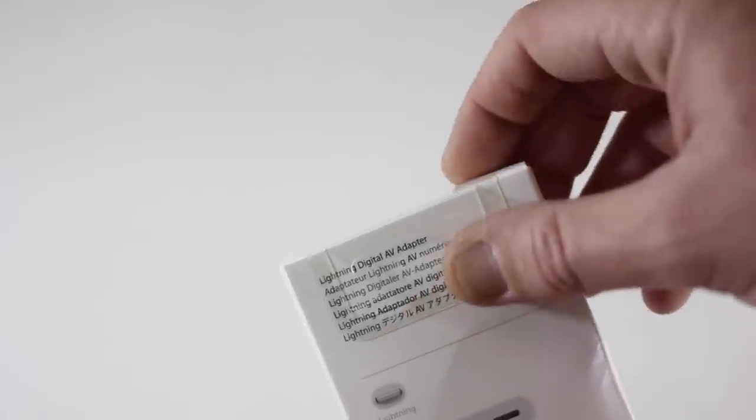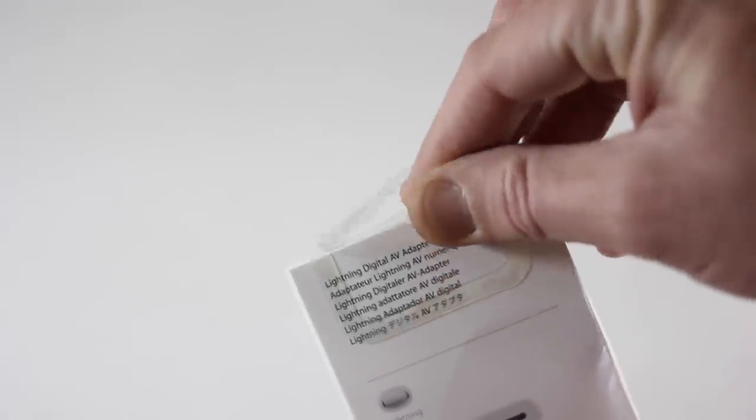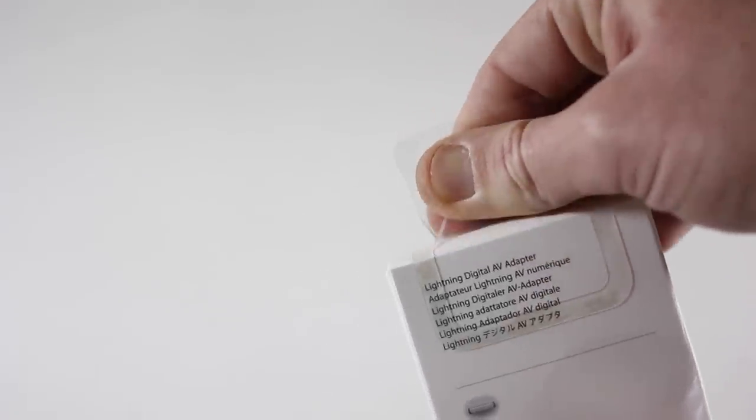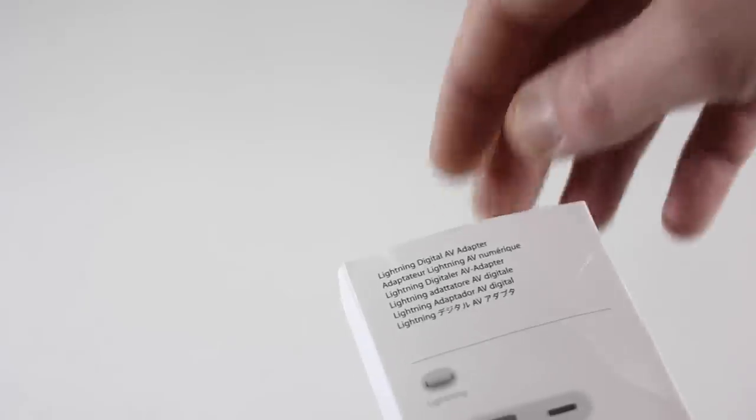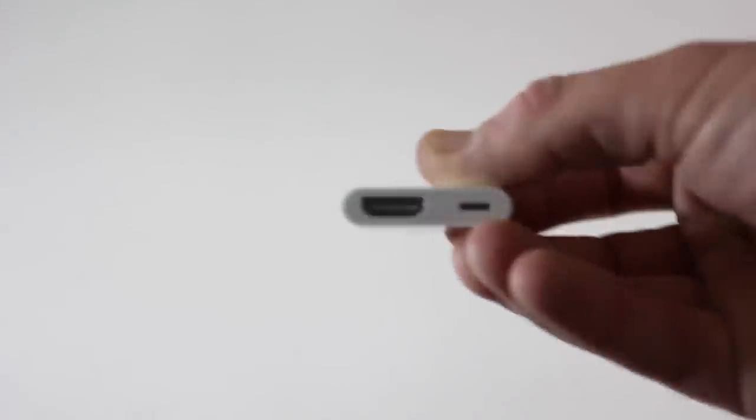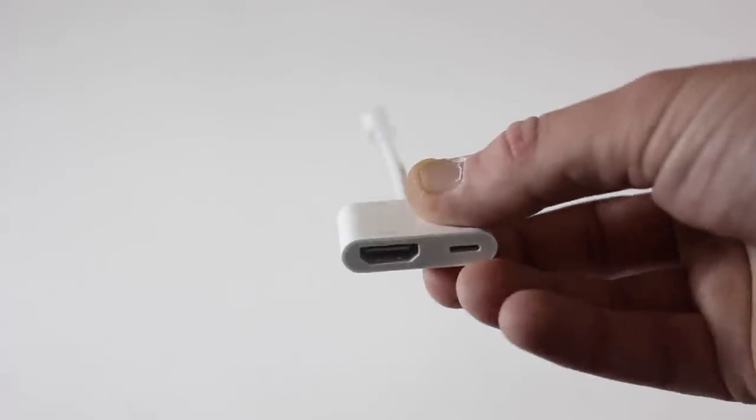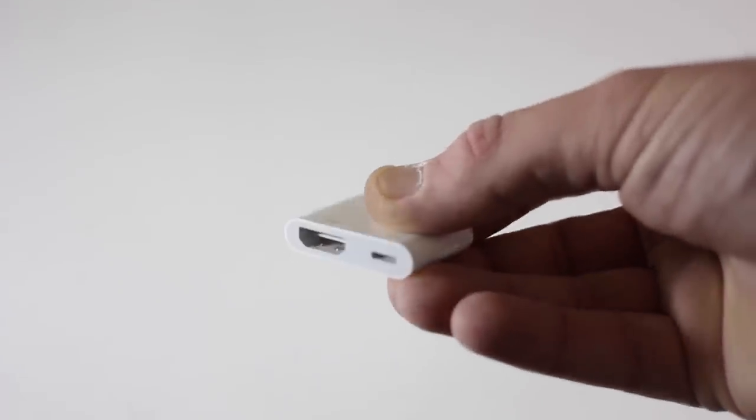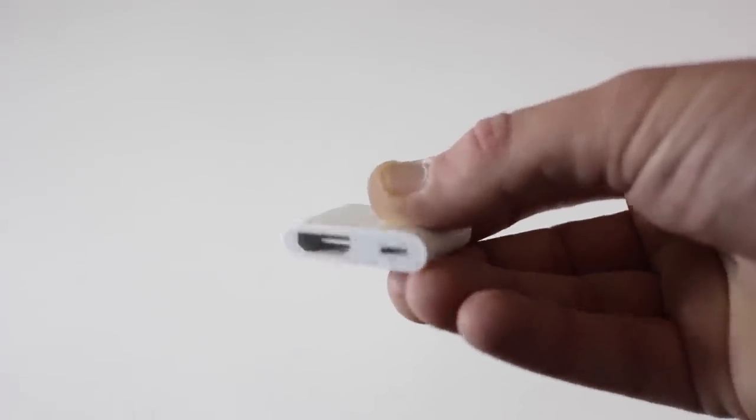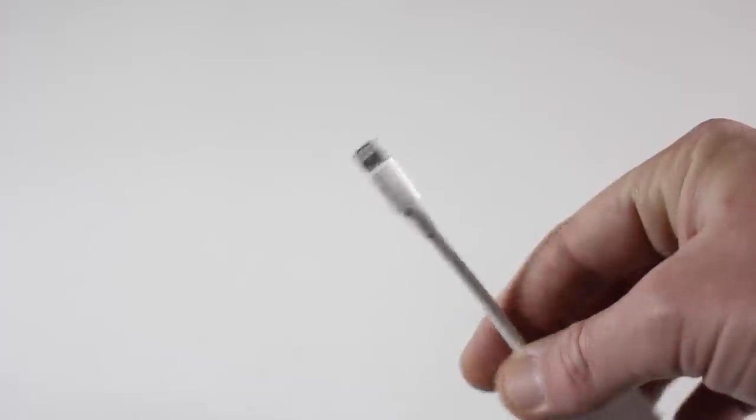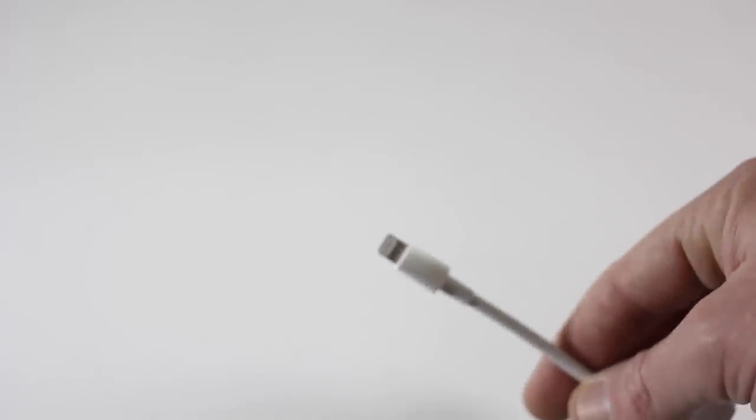You can just go ahead and lift this flap open here, get that open, get this opened up here, pull that content out there, that way we can get a first look here. And you can see there, you've got the HDMI port as well as the Lightning port, and then at the top is the Lightning itself.